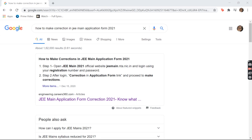Hi guys, thank you for watching this video. We are all preparing for the GMAT exam, so all the best — I hope your exam goes well. In this video we are not talking about the application form itself, we are talking about the correction of your details.